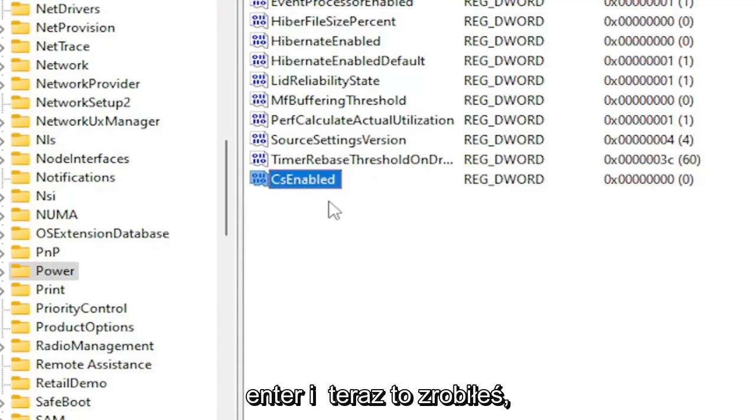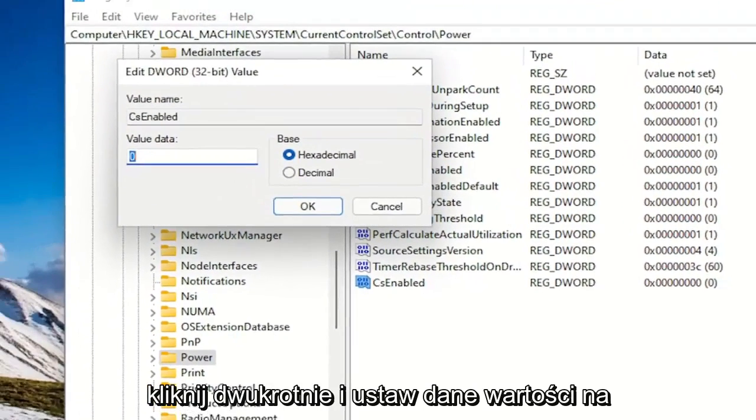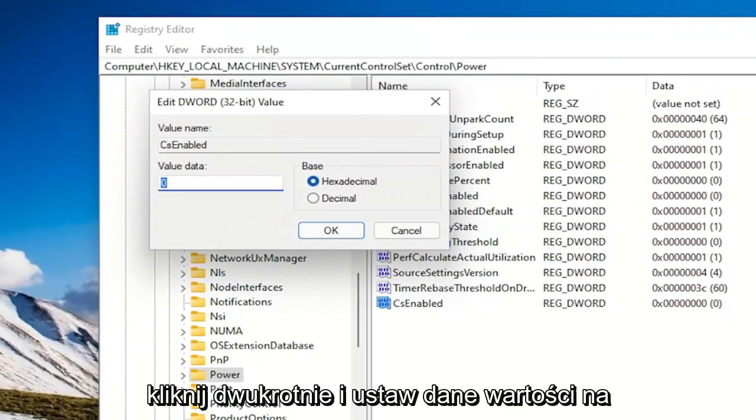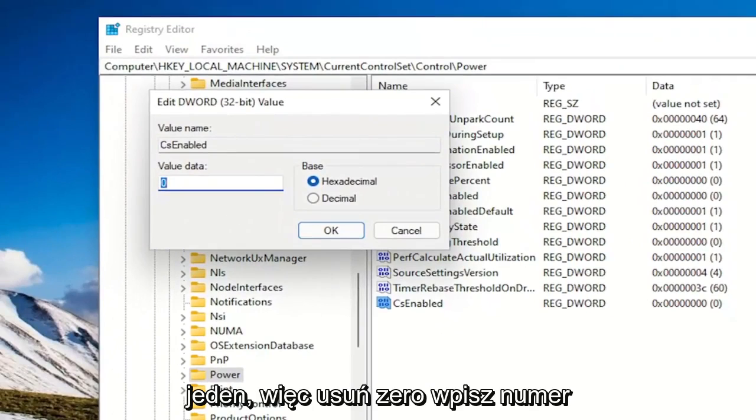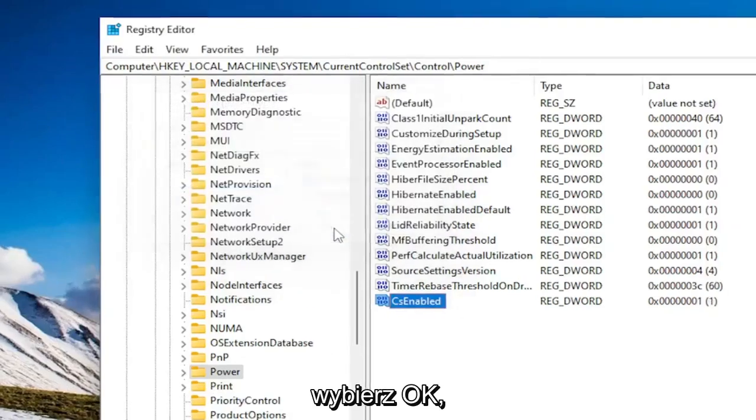Hit Enter. And now that you've done that, double-click on it and set the value data to 1, so delete the 0 and type the number 1 in here. Base should be hexadecimal. Select OK.